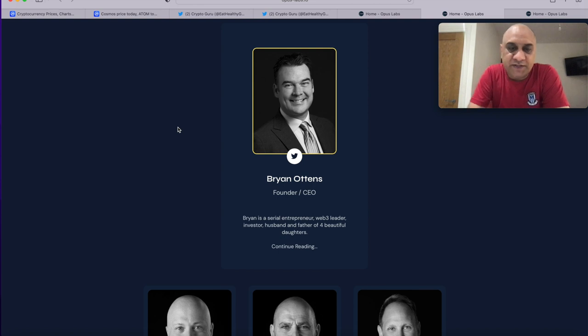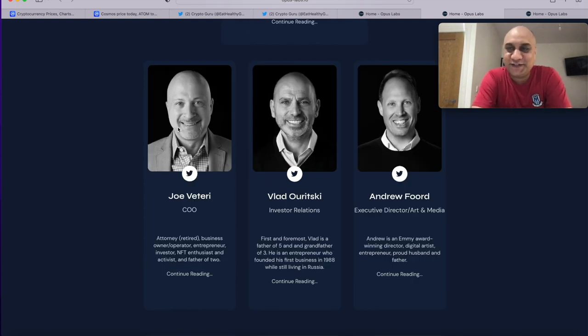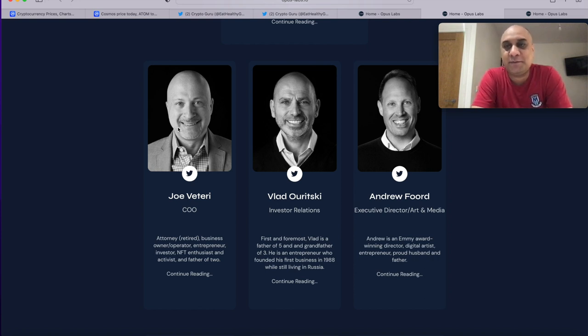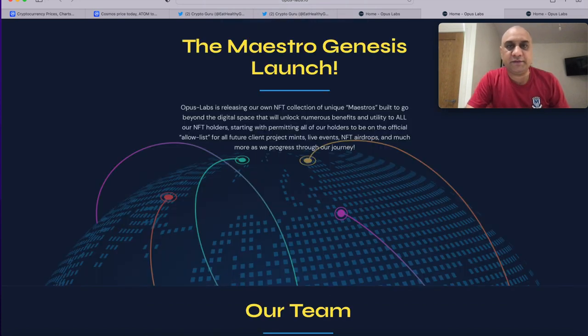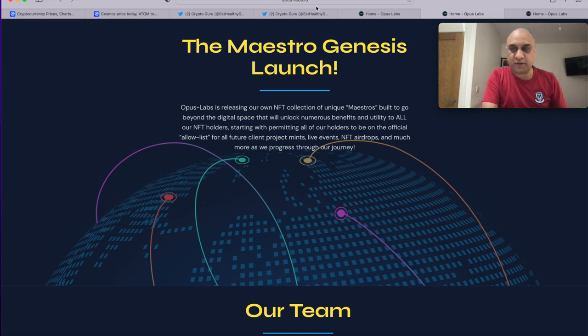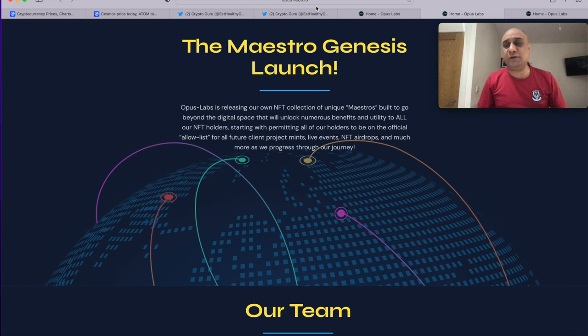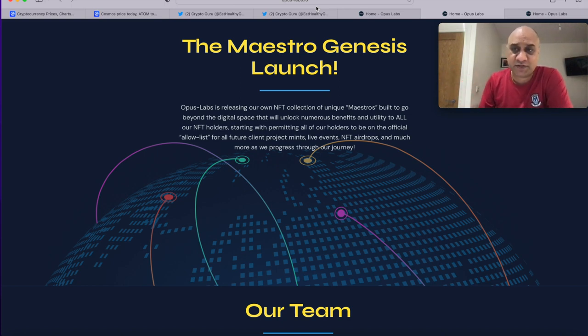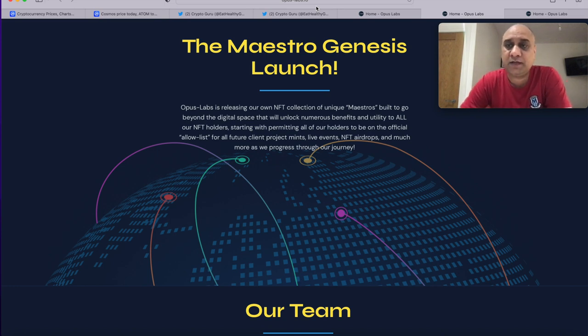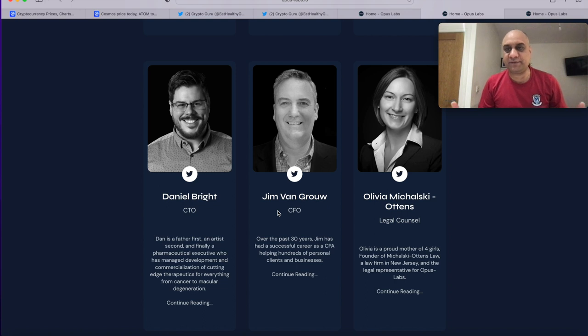The team is absolutely sensational. Brian is a serial entrepreneur, over 100 million dollars per year revenue from his companies. You also have Joe, you have Vlad who is very very inspirational, came to US with 300 dollars and now runs a multi-million dollar car business. The website is opus-labs.io, from here you go on to Discord, from here you go on to Twitter. Please be careful, this space is littered with cancerous scumbag scammers so please be very very careful on the links you click.